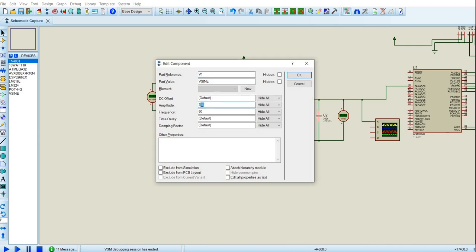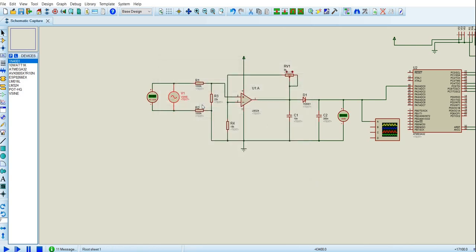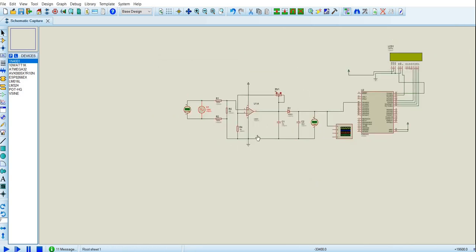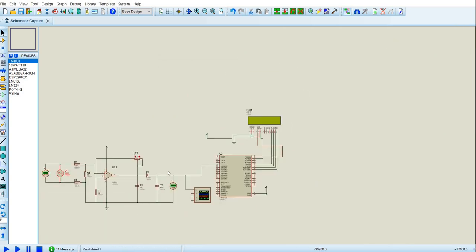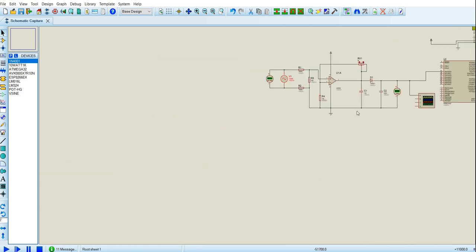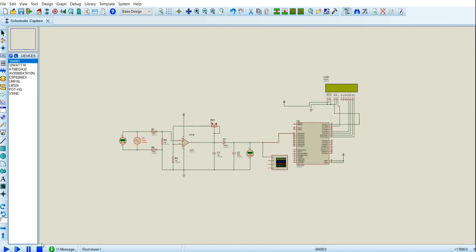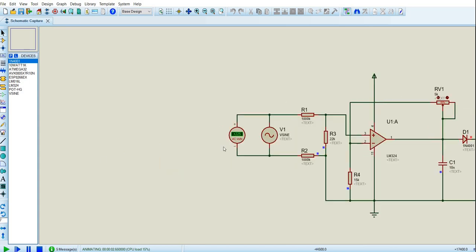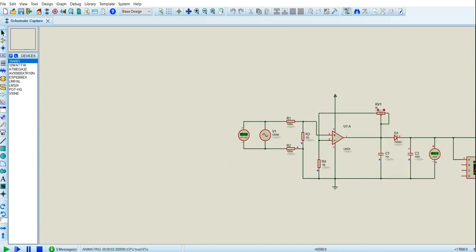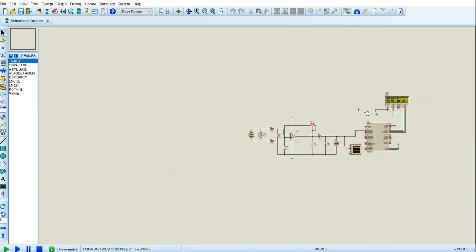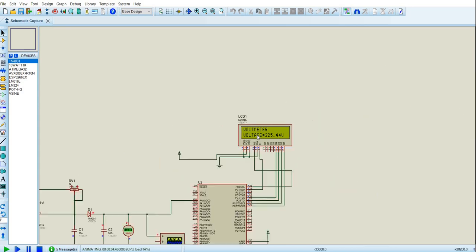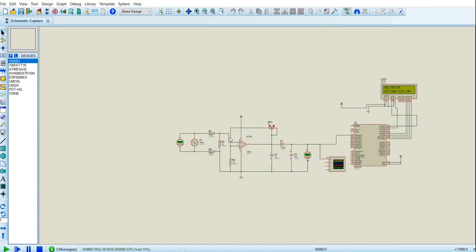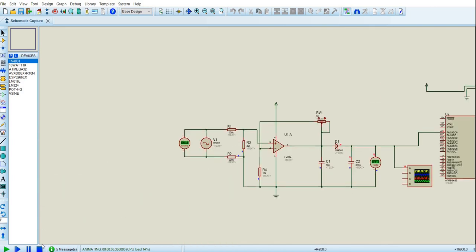Here our frequency is 60 Hertz, so you can also alter the frequency to what you want. As you can see here, the voltage is 225 and the voltage is 225, which is pretty accurate.